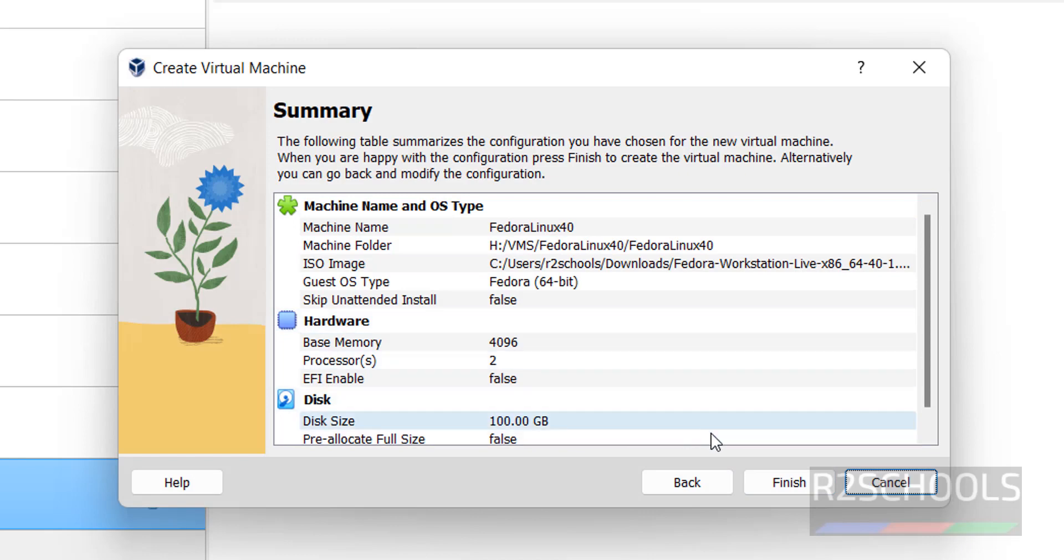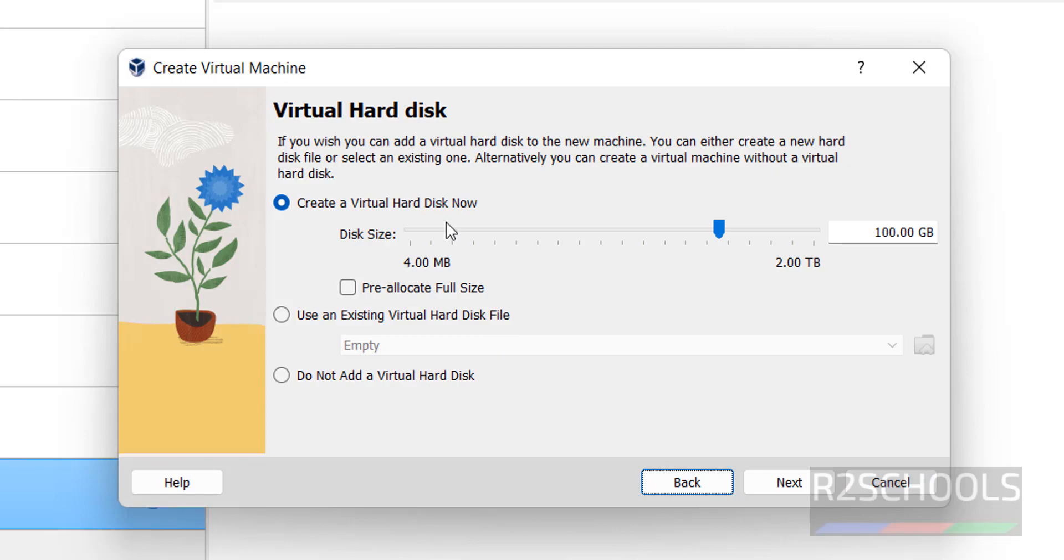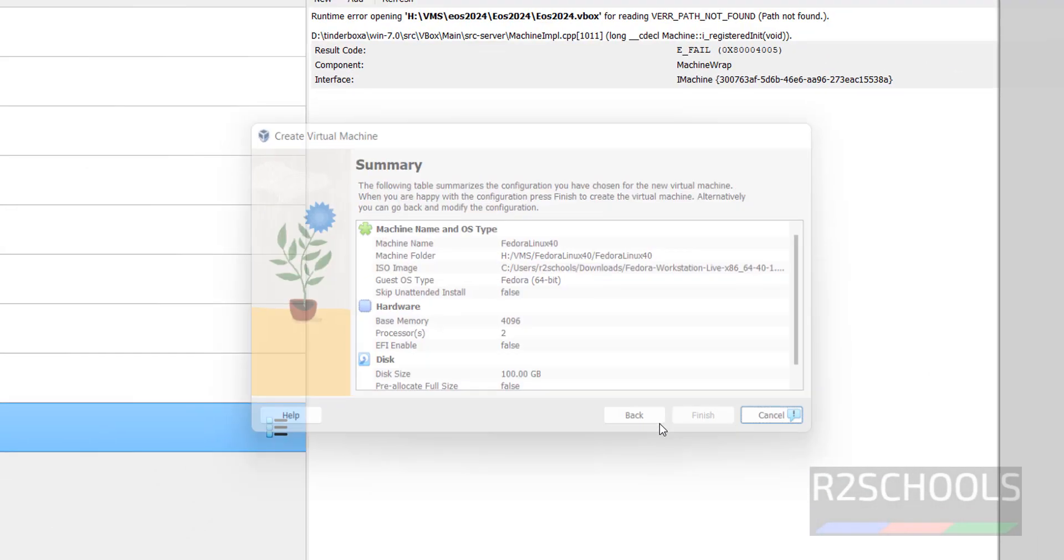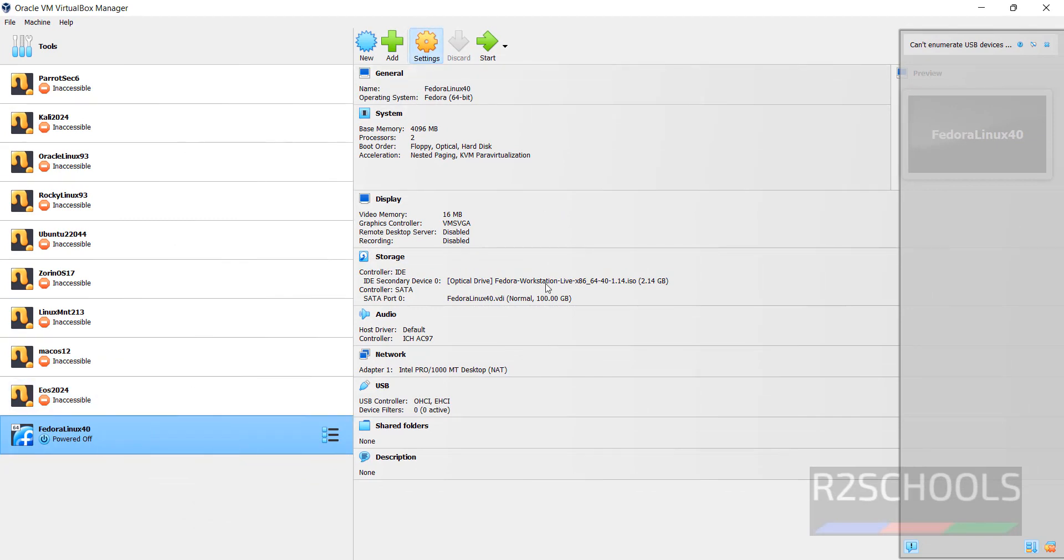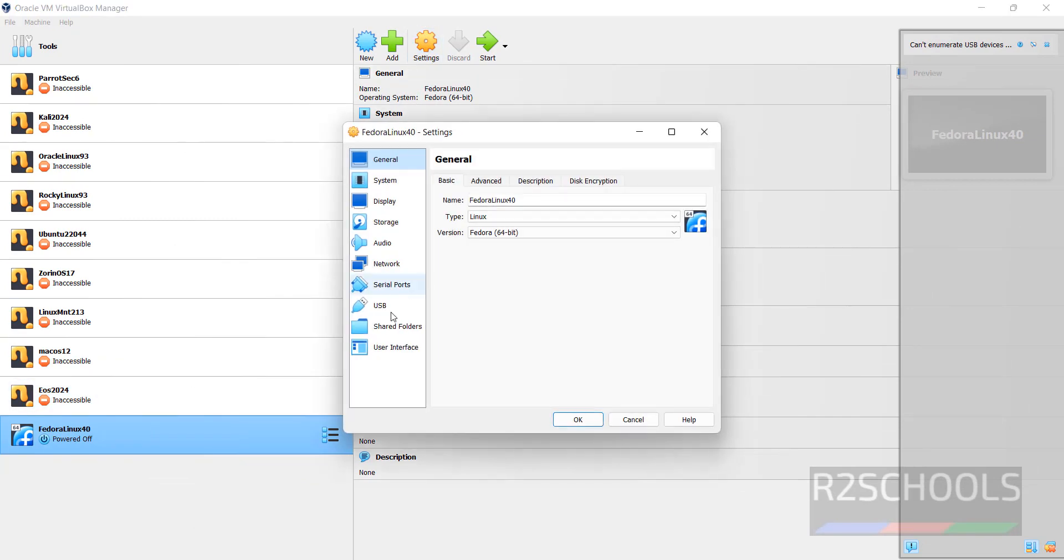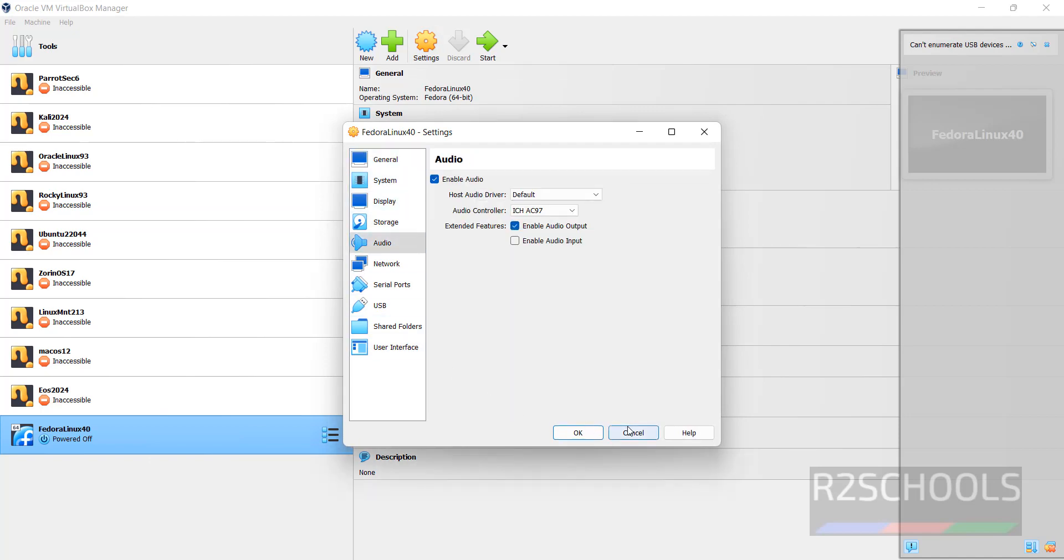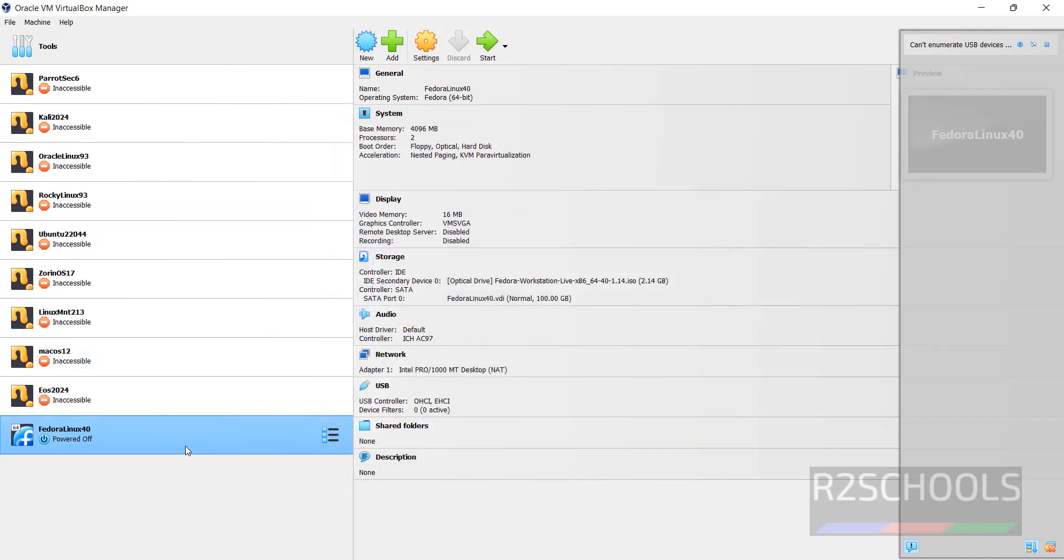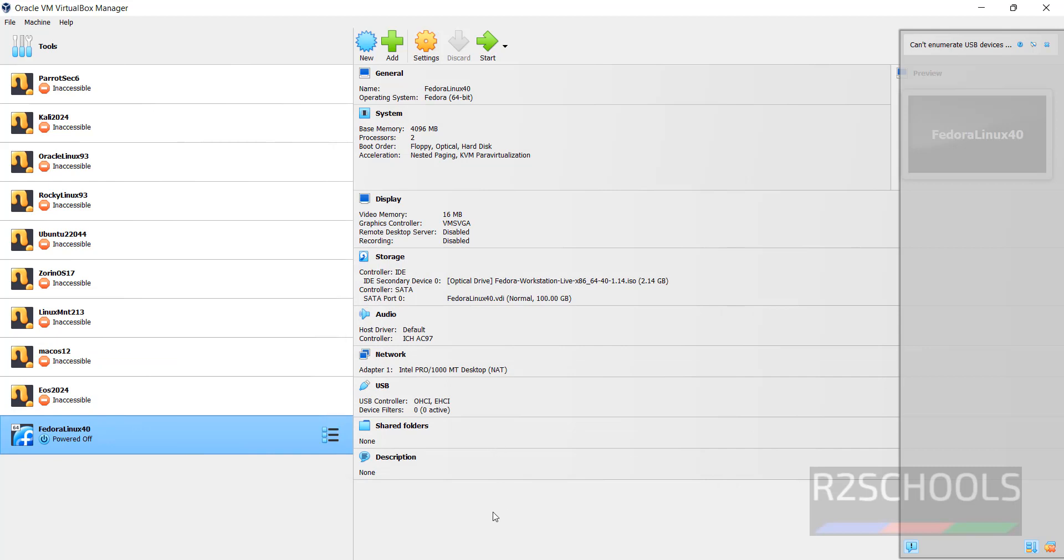This is the summary. If you want to edit any one of this hardware information, click on Back and you can edit. I am okay with this one. Click on Finish. Still we can edit. Click on select the virtual machine from the left menu, then click on Settings. We can change the settings. Right click and select settings, both are same.